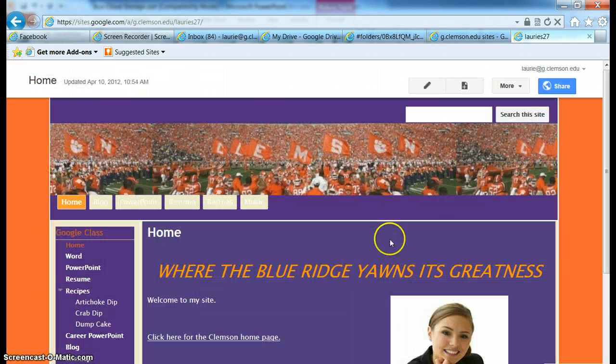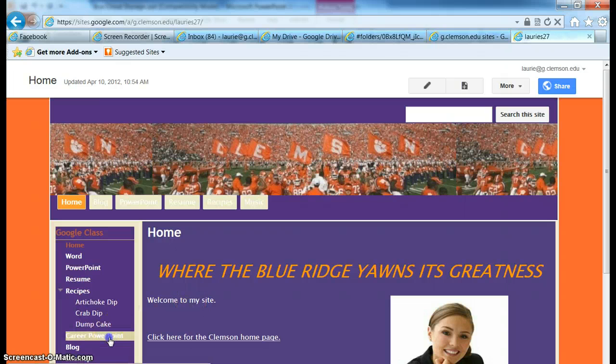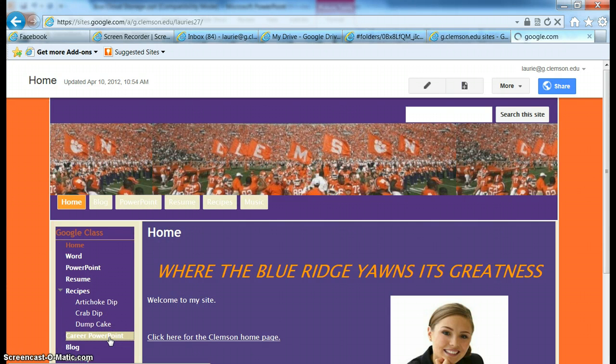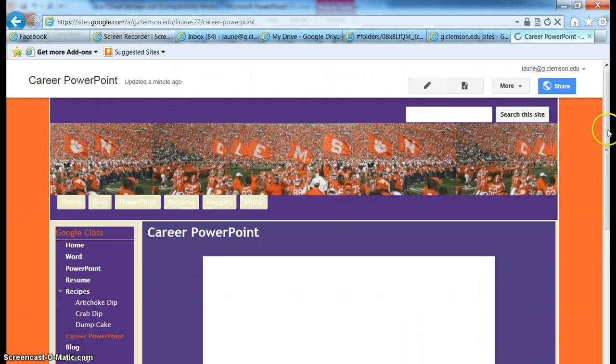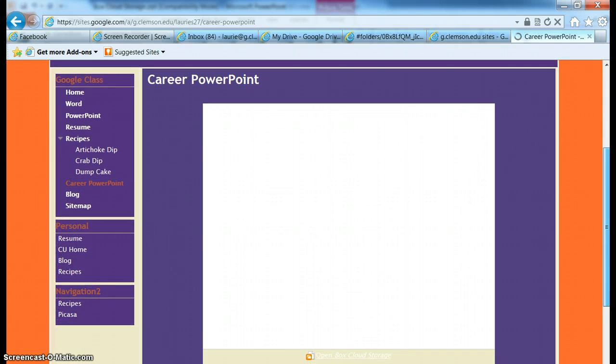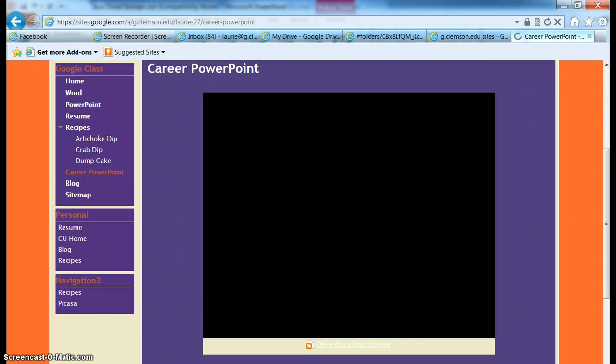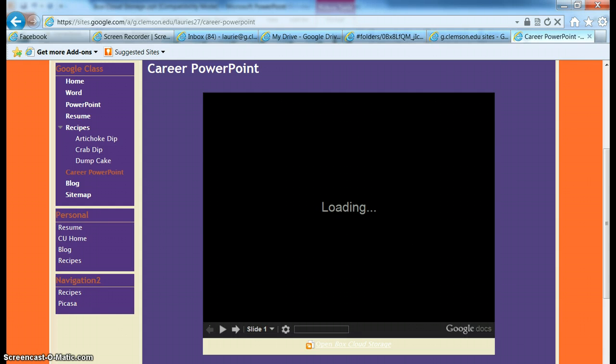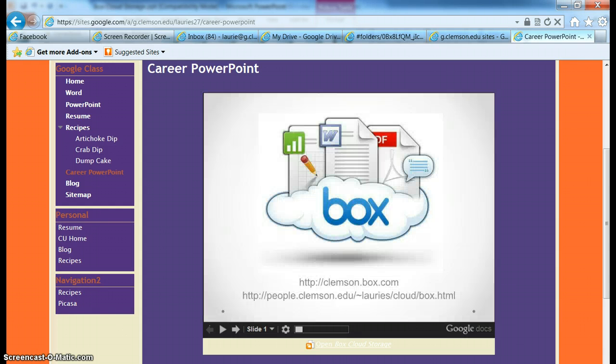And now there's that Career PowerPoint link. And when I click on it, I'll scroll down a little bit this time. We should be able to see that PowerPoint with a navigation tool at the bottom of it. There it is. Alright, we're all done.